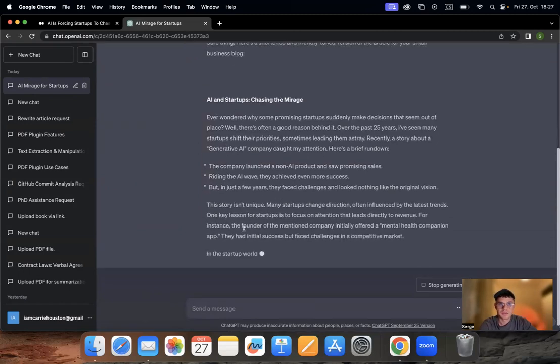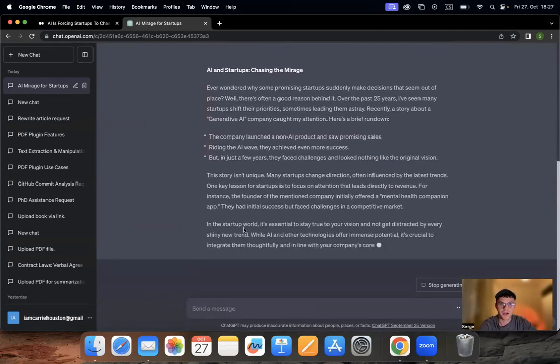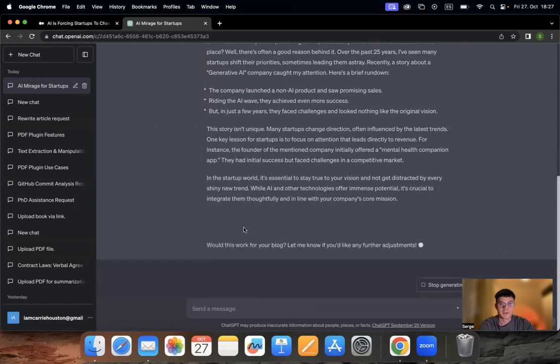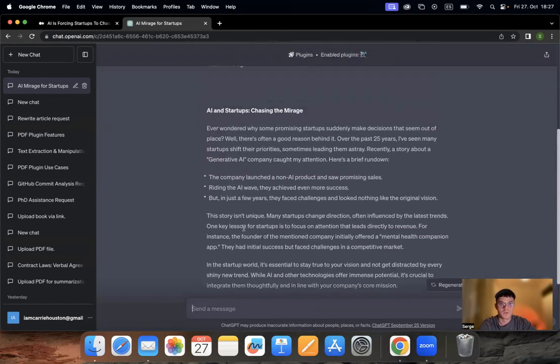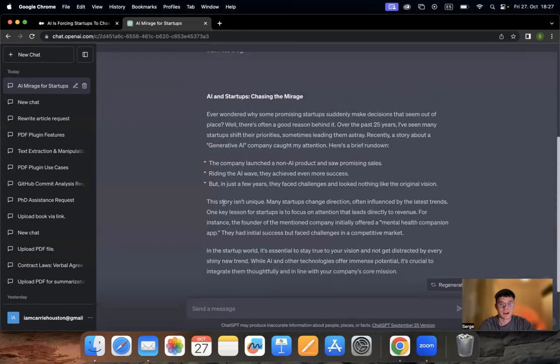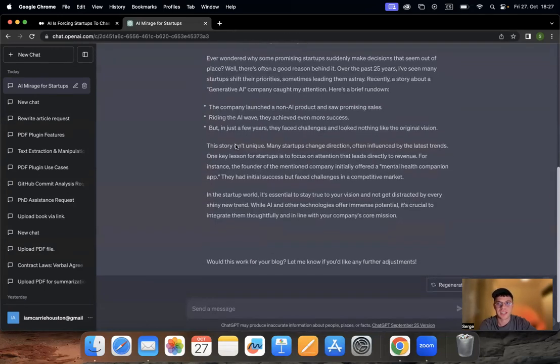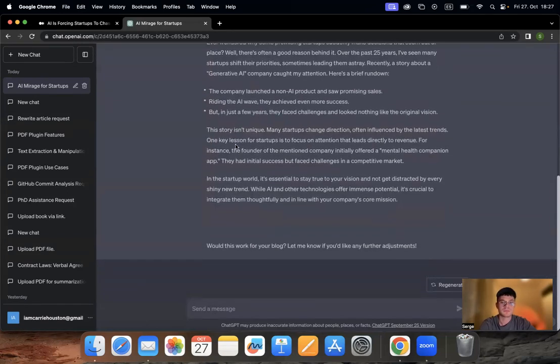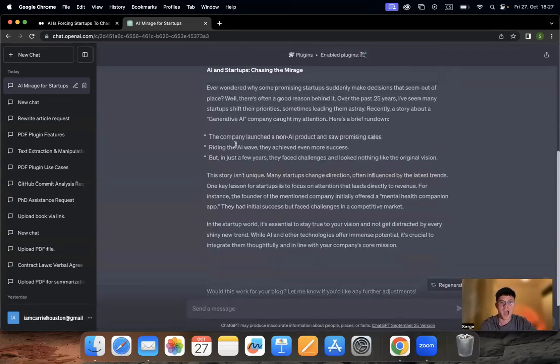It already extracts the information from the article that we've sent. It also follows the instructions in terms of our tonality and how short we want it to be. Of course, we can keep editing it or prompting it further and further.